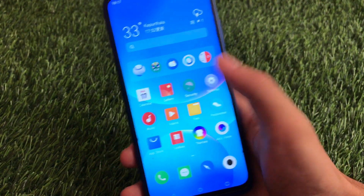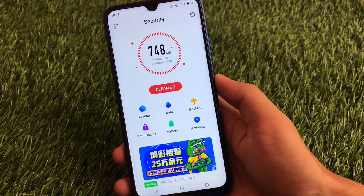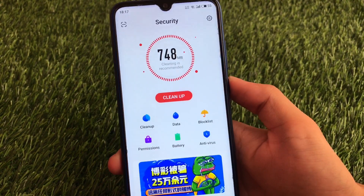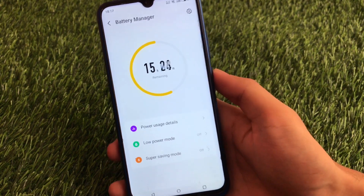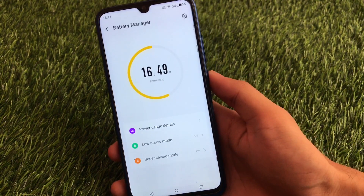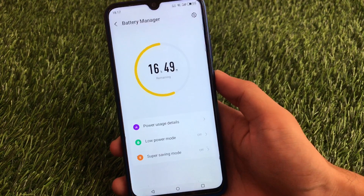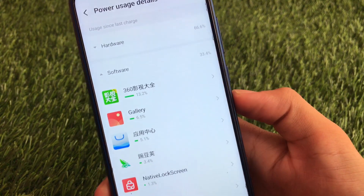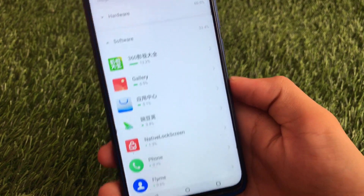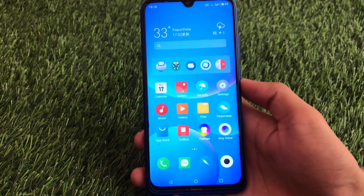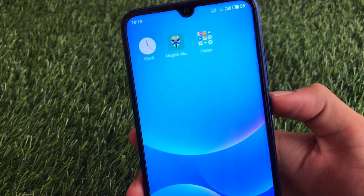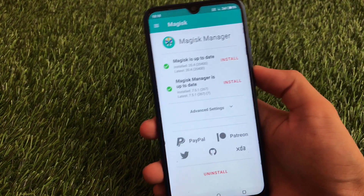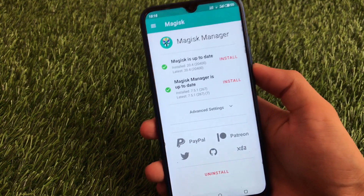You get a calendar option and a new security app which has some Chinese ad options. It has all the main features like cleanup, data, block list, permissions, battery, etc. You can also scan for antivirus. The battery manager option lets you see power usage details. There are Chinese apps like 360 included by default. Also, the camera and Magisk Manager are pre-installed — Magisk Manager may be an older version, but you can update it directly. I'm using the latest Magisk version so there are no issues.